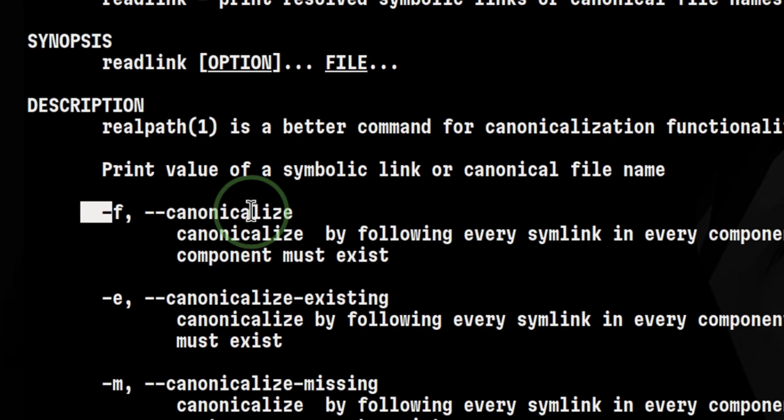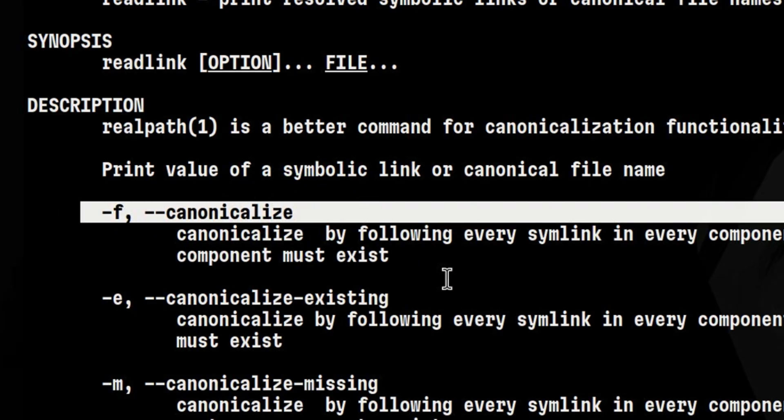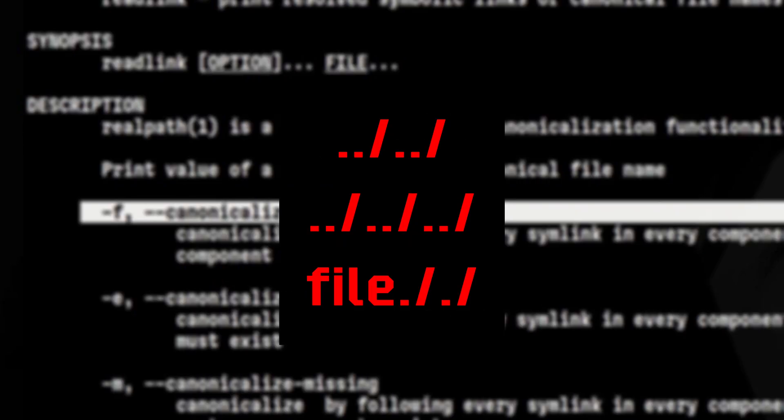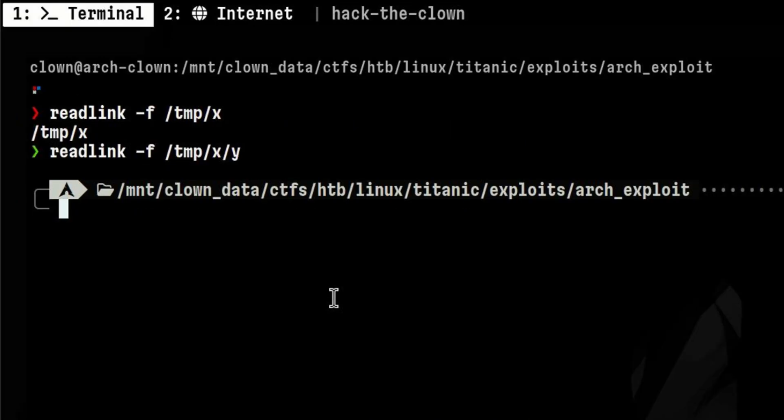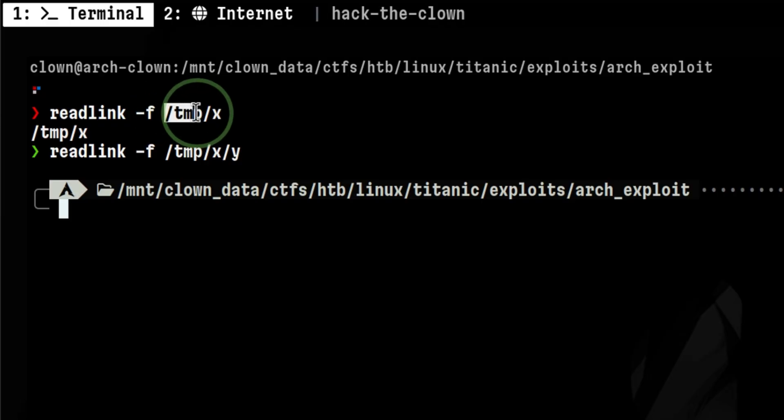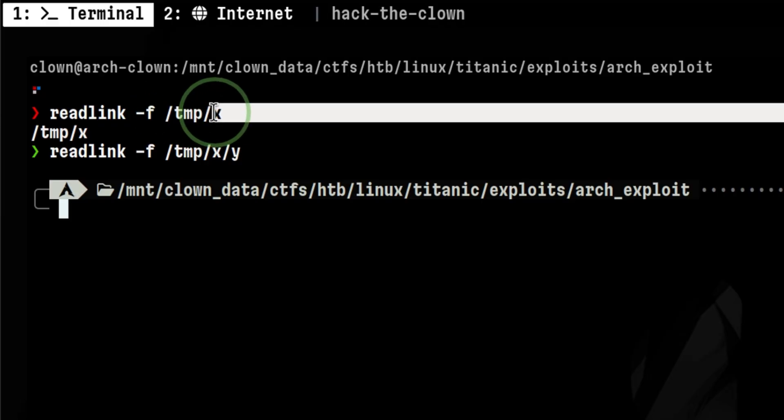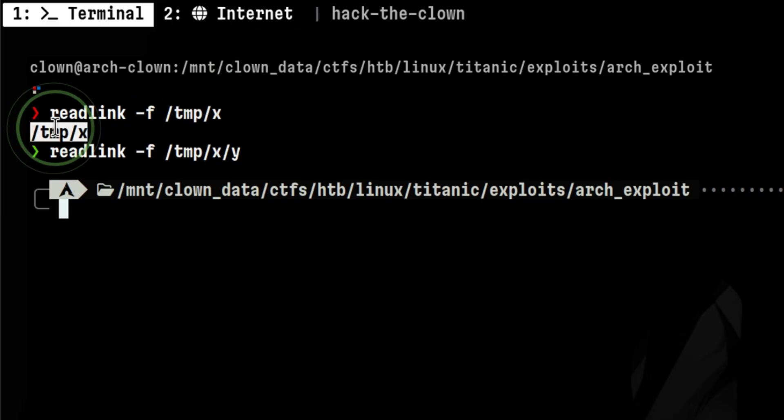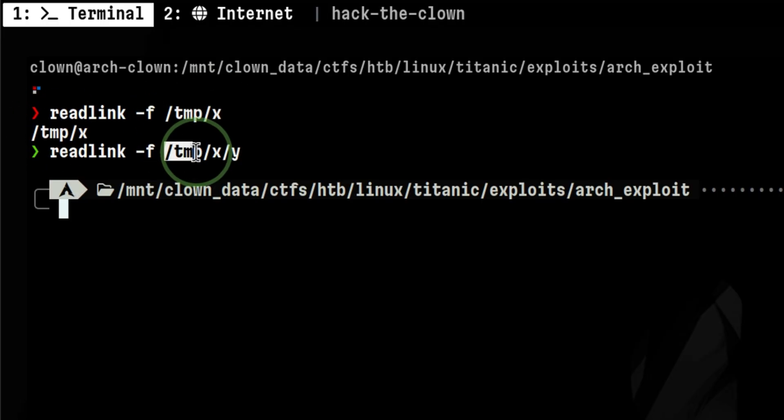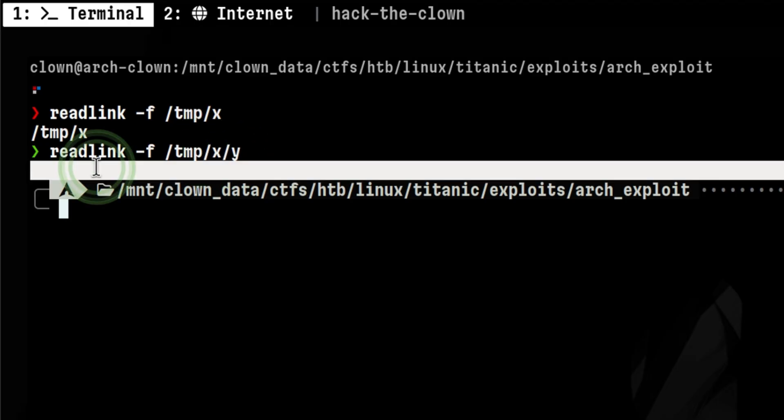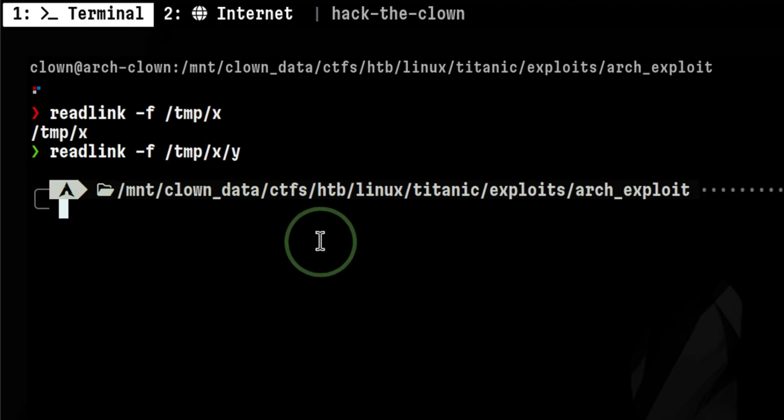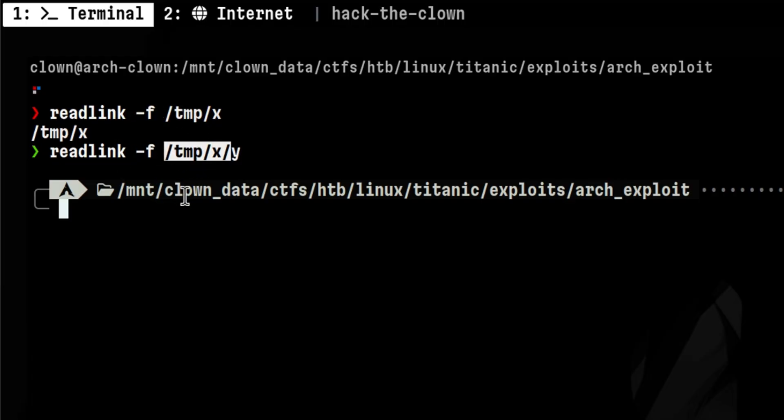-f is to canonicalize a path. That means it will try to return the absolute real path of the symbolic link. This will remove dots or double dots or similar things you see in relative paths, but there are certain conditions. It will return a result if all except the last component of the path exists. In our first example, /temp exists but x doesn't, so it satisfied the condition. But in the second command, only /temp exists. x and y are not there, so it didn't return anything because it needs both /temp and x to be present.